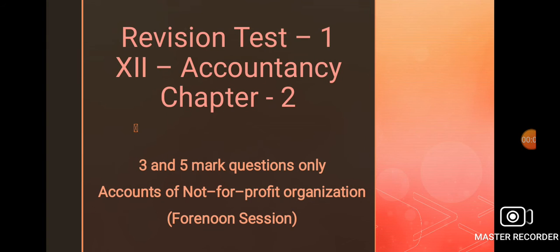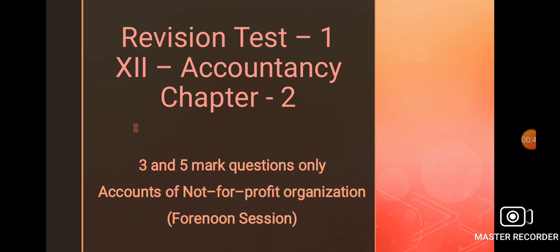Now we are going to revise for revision test 1, portion from chapter 2 only. Revision questions are 3 and 5 mark questions. The topic of the lesson is accounts of not-for-profit organizations. This chapter is very, very important for your exam. Most of the questions are covered in this chapter. Let us see the revision for 3 and 5 mark questions from chapter 2.